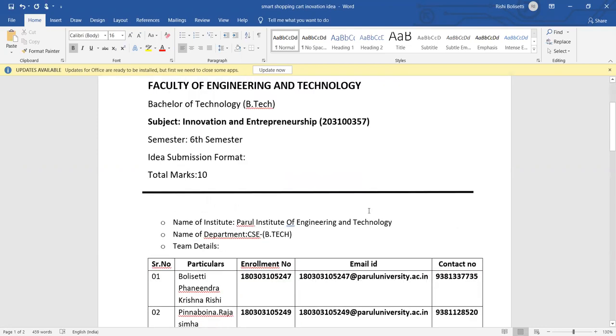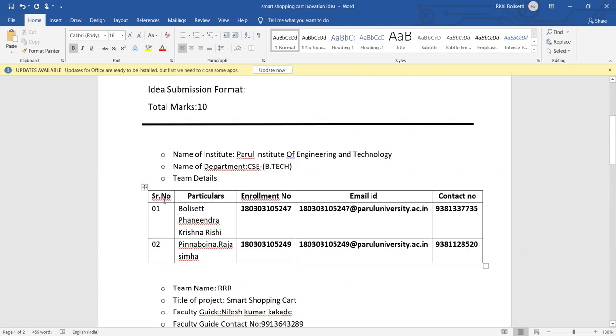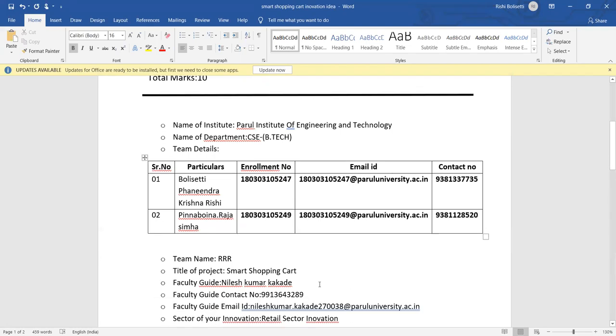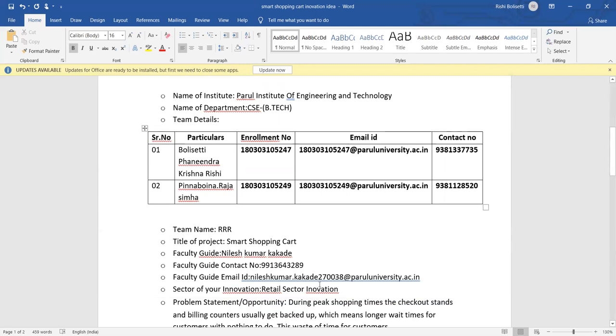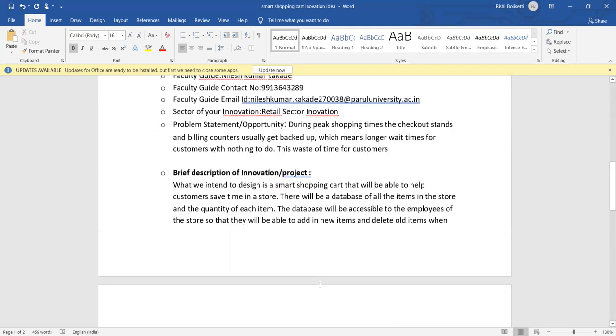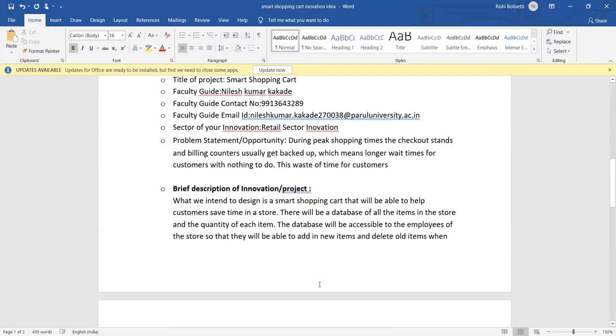The department is CSE B.Tech. Team details are me myself, Bolset Panendra Kishnarishi, and my teammate Pinaboni Rajsevha. Team name is Griblar. Title of the project: Smart Shopping Cart. Faculty guide is Nilesh Kumar Kakade, and contact number and email ID is respectively. Sector of innovation: retail sector innovation.